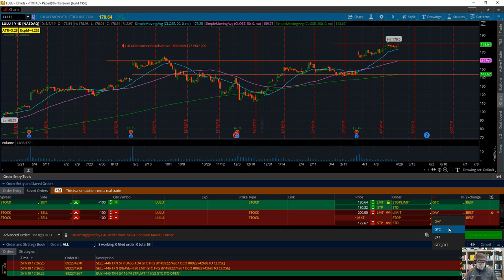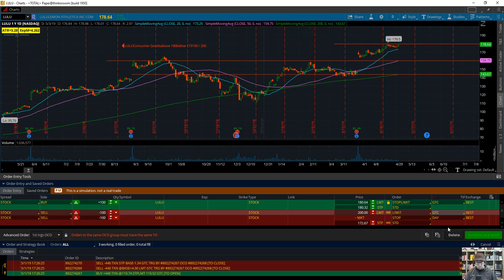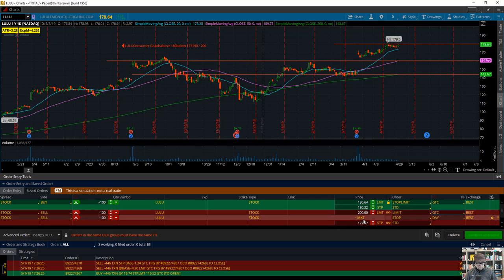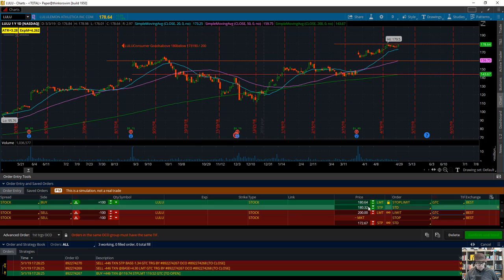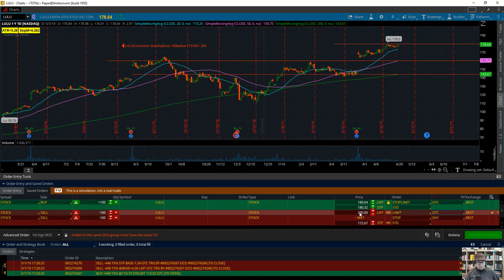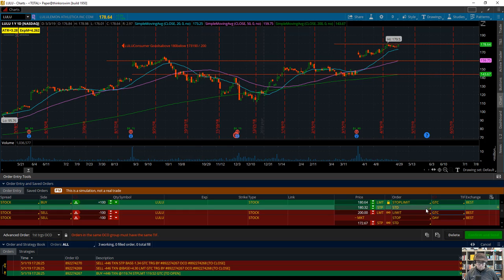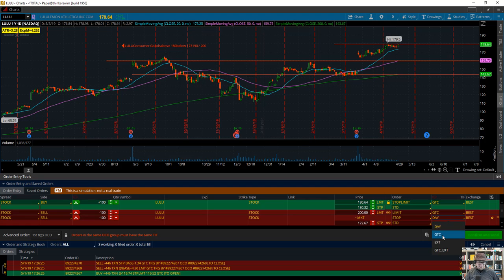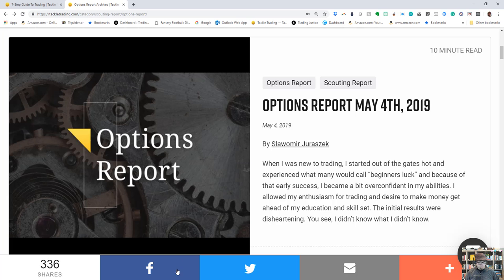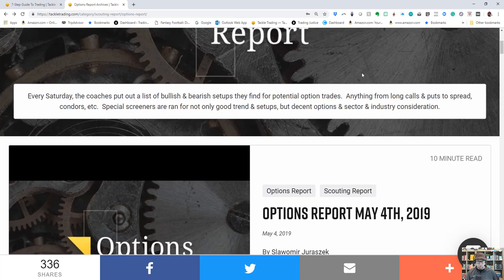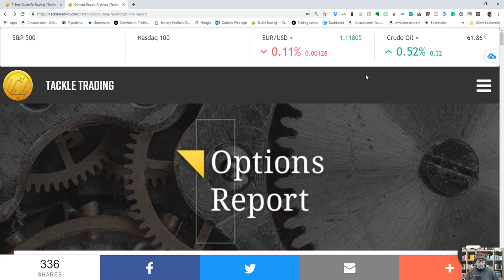Step five is you have to have your stop—we've got that down here at 172.67—your entry between 180.32 and 180.64, your target at $200. Now position size—you've got to think about that. I've downloaded it, but I'm going to show you where to do it.